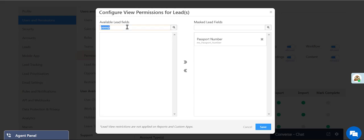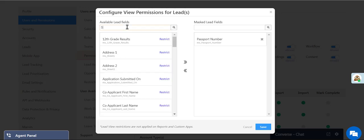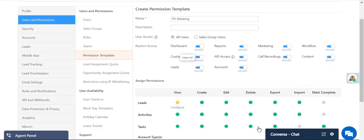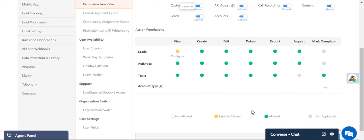Locate all the fields you want to mask and click Restrict. Now save the template.